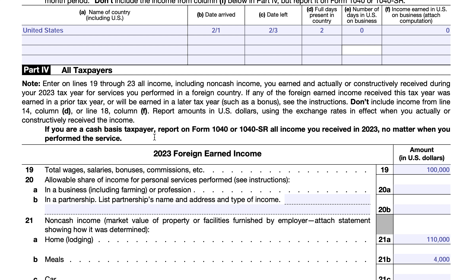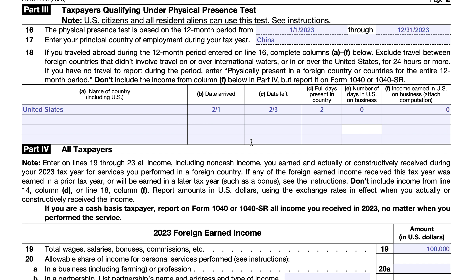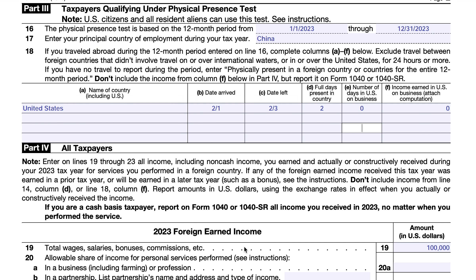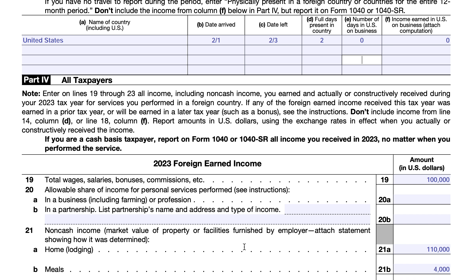Technically, you received that check in 2023, not 2024, even if you chose not to cash it. As a cash basis taxpayer, you report all income received in the tax year, regardless of whether you earned it then or it was advance payment for a service performed the following year. You won't include any income from line 14 or line 18 — those amounts were earned in the United States.